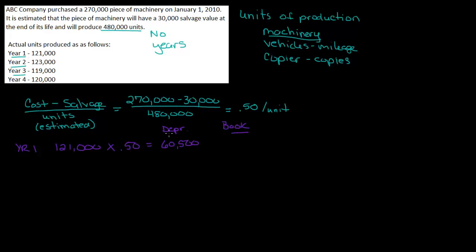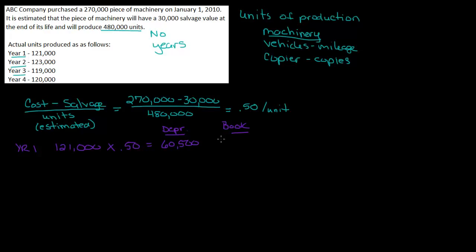We talk about book value in the video on double declining balance. Book value is cost minus accumulated depreciation. So in this case, it would be 270,000 minus the only depreciation I have, which is 60,500, which gives me a book value of 209,500.